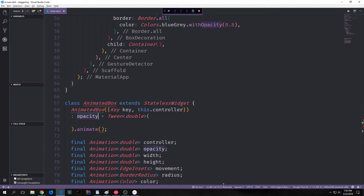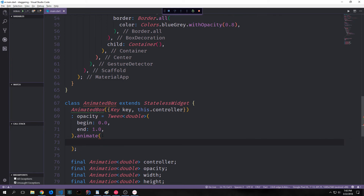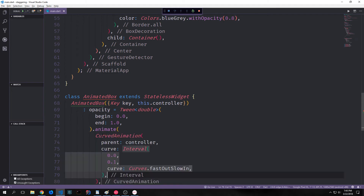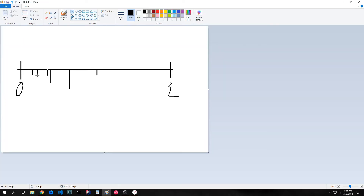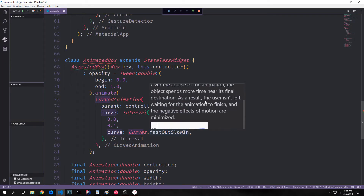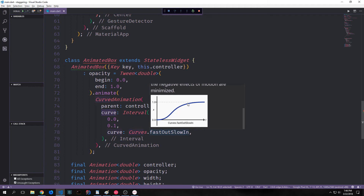For instance, opacity will equal a Tween with a double, and then we'll call the animate function on it and pass in a CurvedAnimation. For the tween, begin is 0.0 and end is 1.0 — these are the numbers being plugged into our item's opacity. Inside the animate method, we pass in our CurvedAnimation. The CurvedAnimation needs our parent, which is our controller, and then we define the curve by defining an interval. For this interval, we'll animate from 0 to 0.1, and then we're going to use a curve called fastOutSlowIn, which speeds up in the beginning and then slows down at the end.